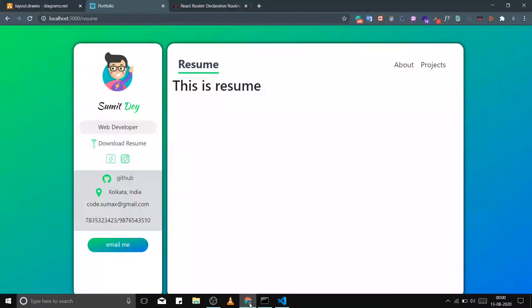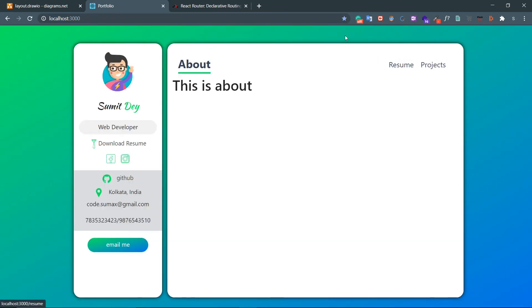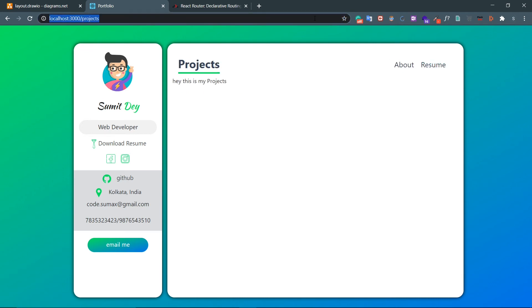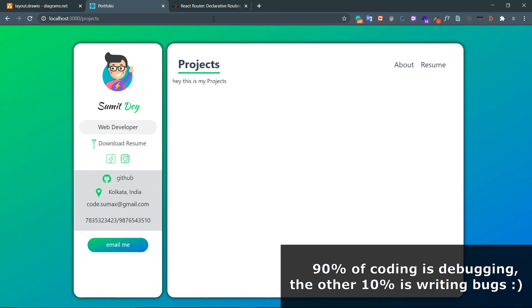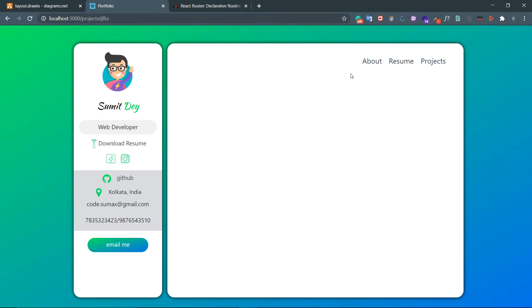Now in the browser — I'm at the resume URL and the active state shows resume. If I refresh, it still shows resume. About shows about, projects shows projects after refresh. But with this, we have introduced a new bug. Coding is nothing but solving bugs. If a user types some invalid URL, there is no active state and the app behaves strangely. We should show a 404 page or redirect to a valid route.